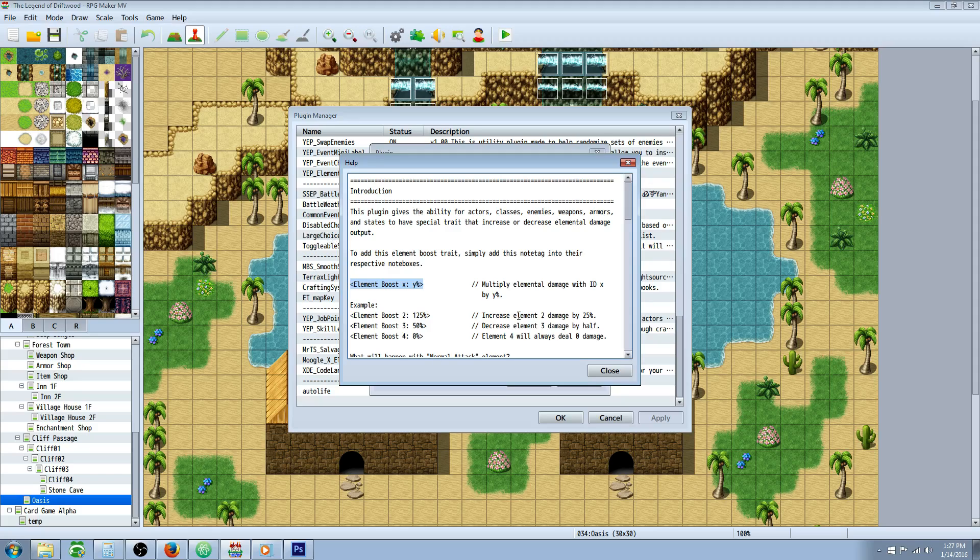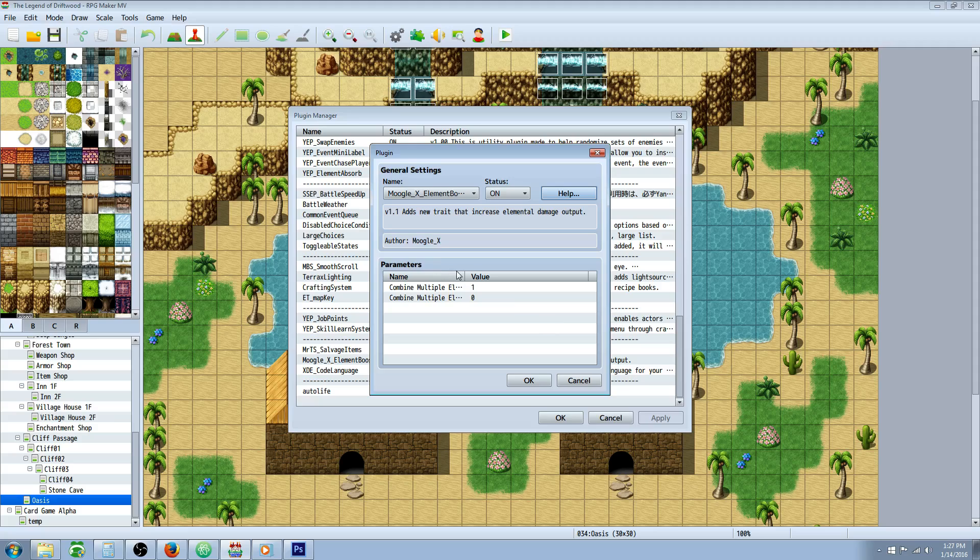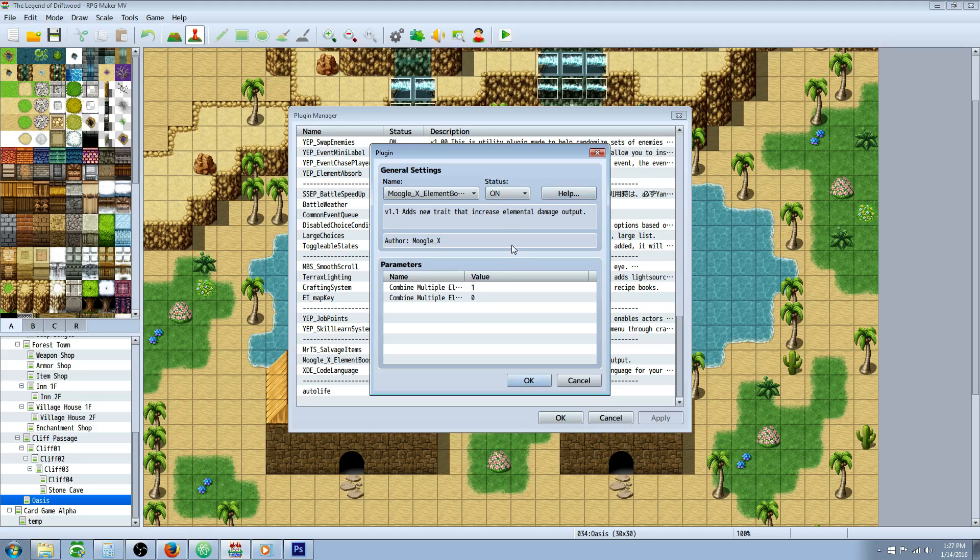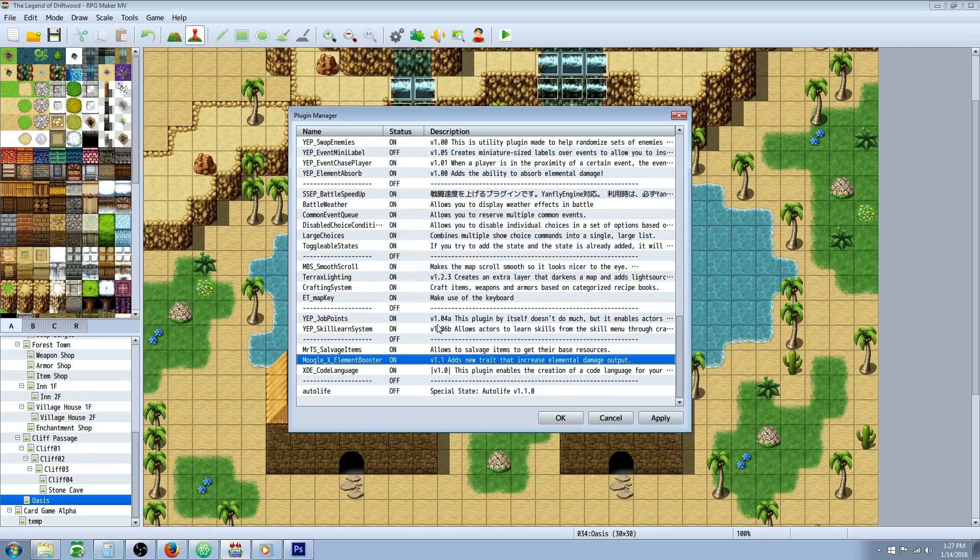Or if you have an accessory that gives you like plus 10% to all your fire damage, you can call it like the fire orb or the fire orb one and you could have different tiers of those. This is something that I thought should have been included in the editor. Most of these top five plugins will be plugins that I feel should have been included in the editor itself. This is from Moogle X and it's the element booster plugin.